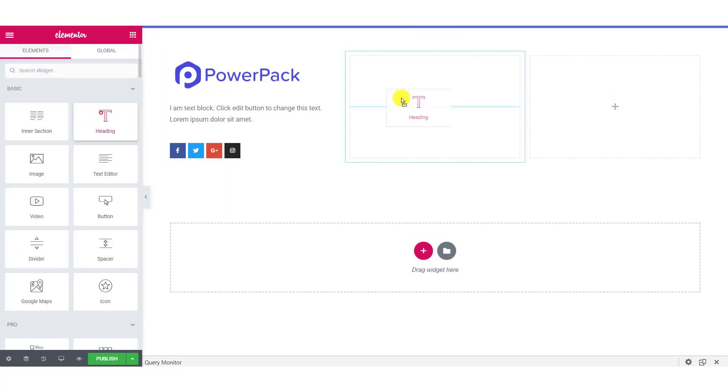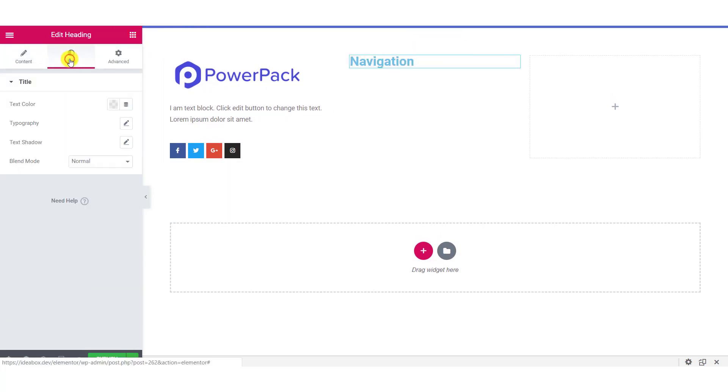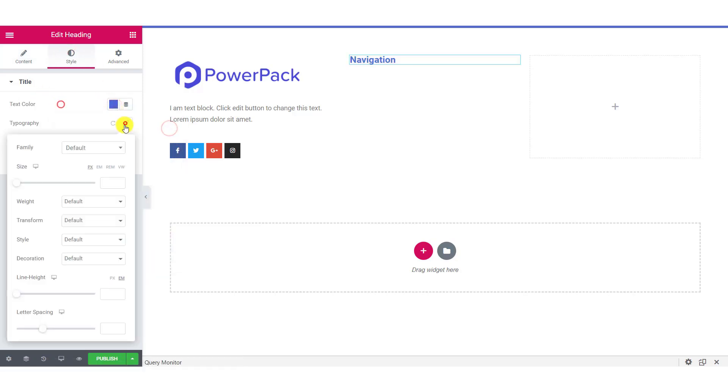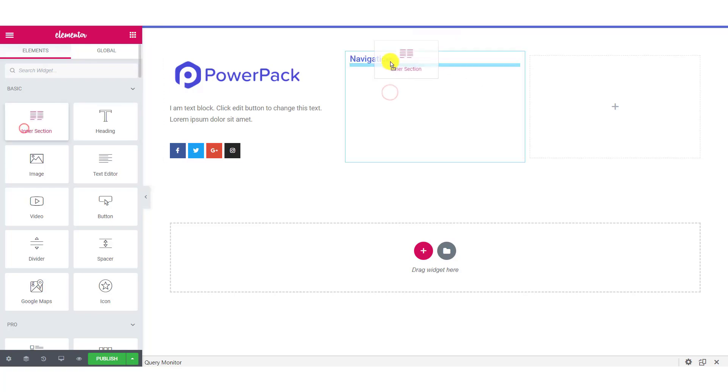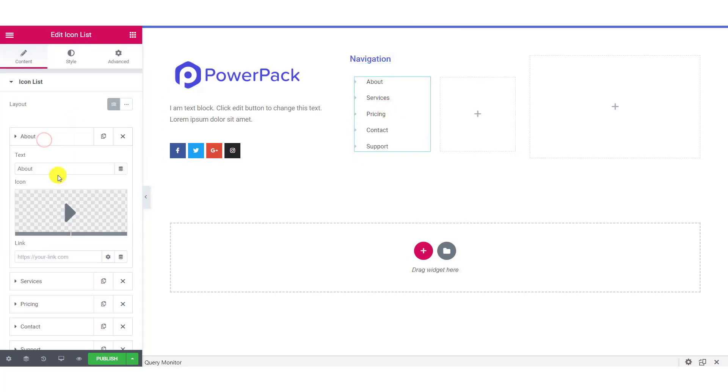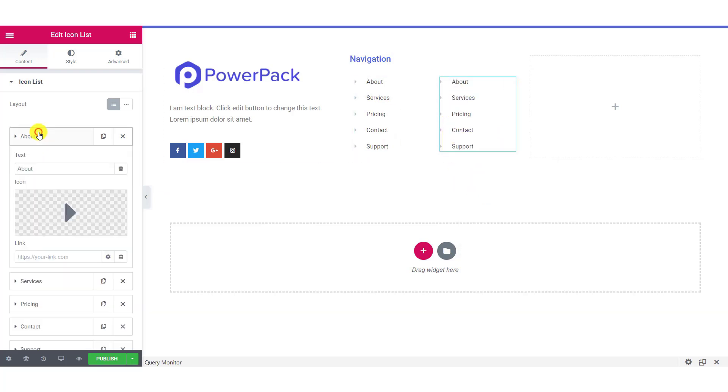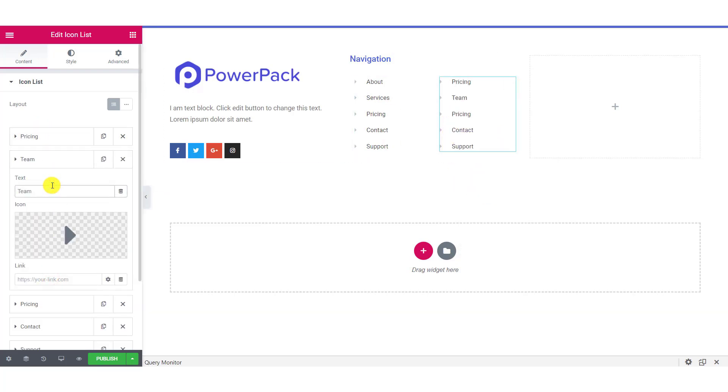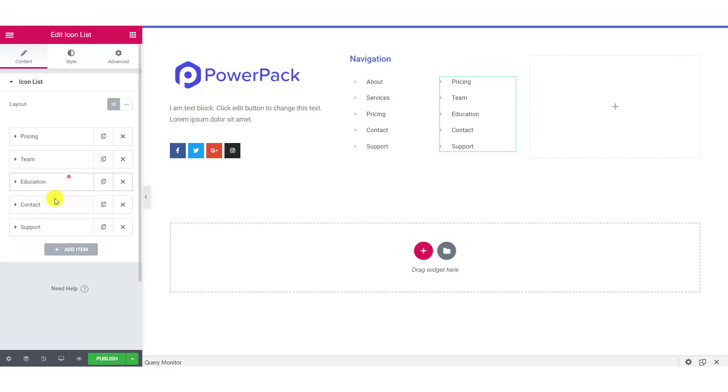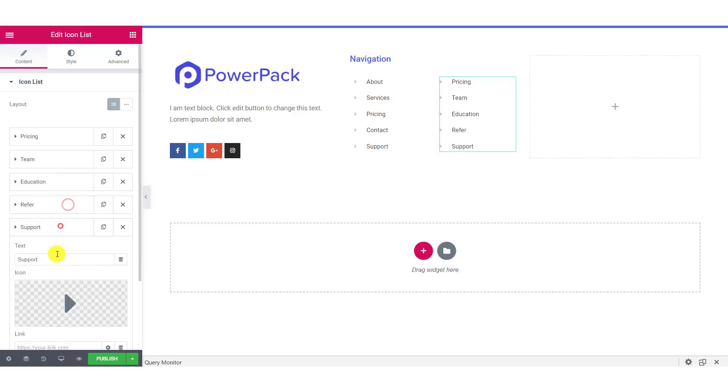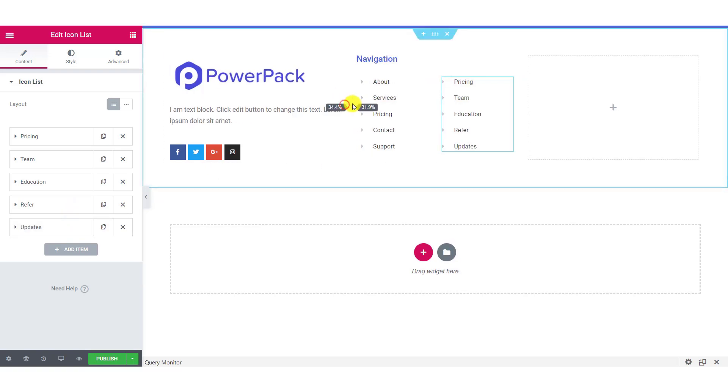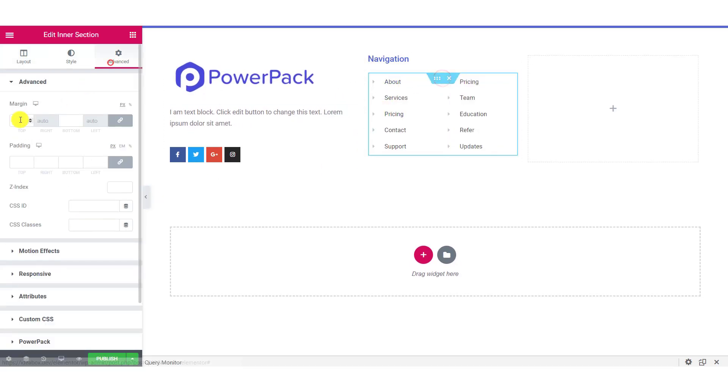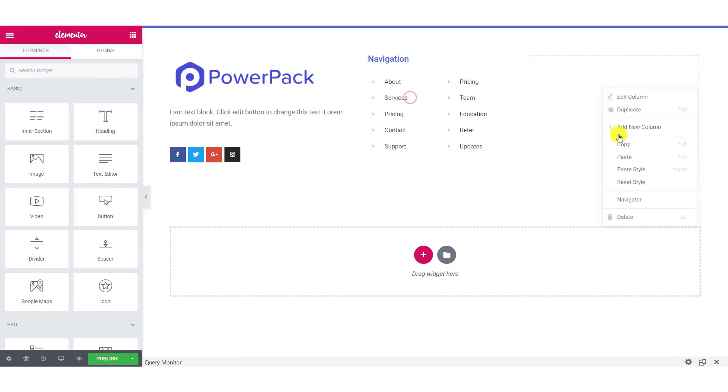Now in the second column, we have added a heading and two icon lists with links to respective pages.